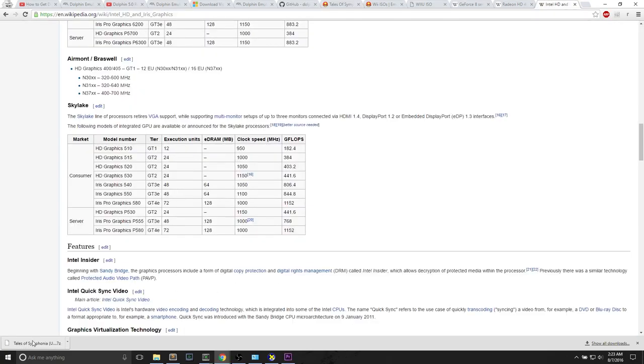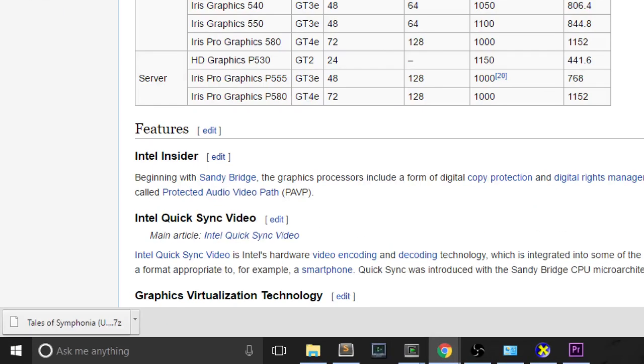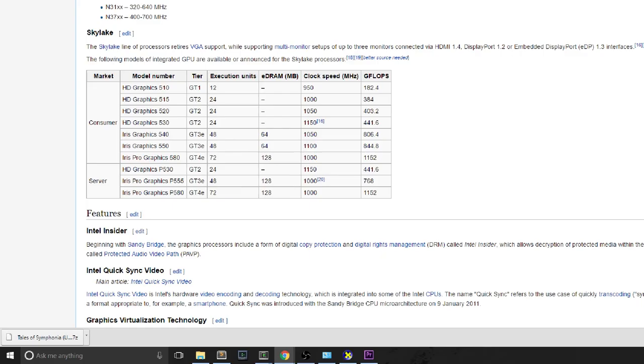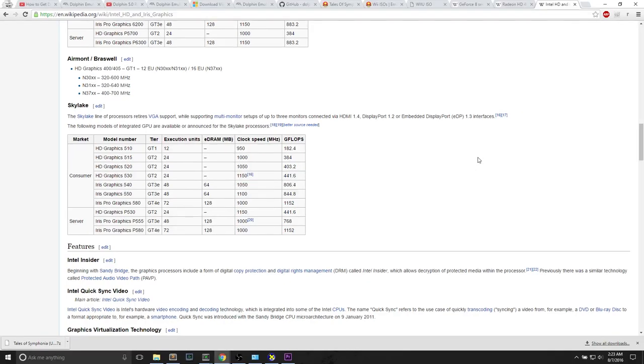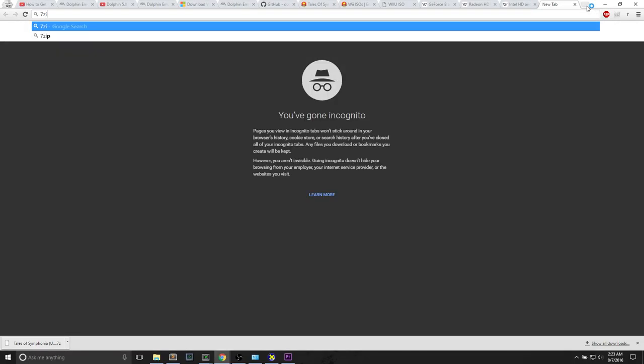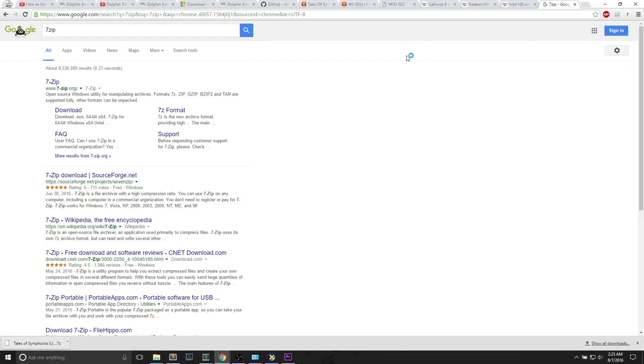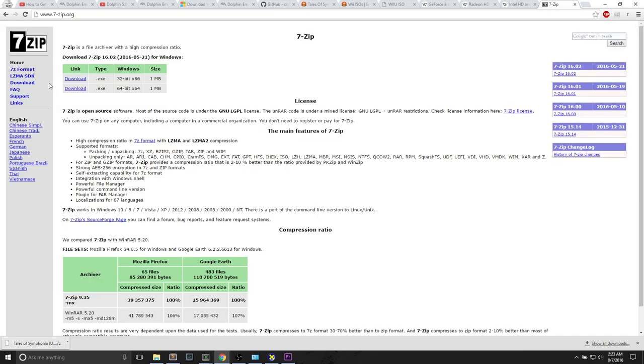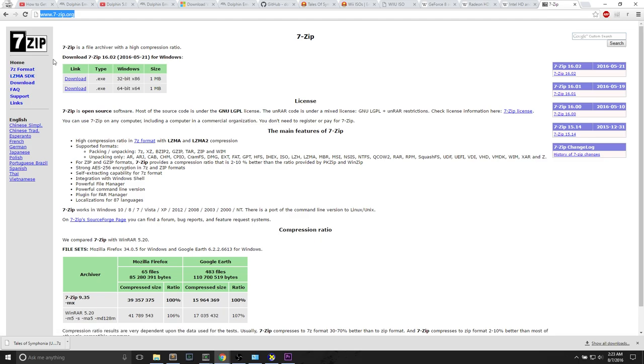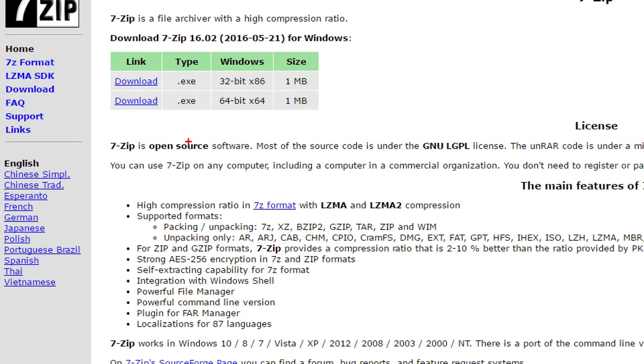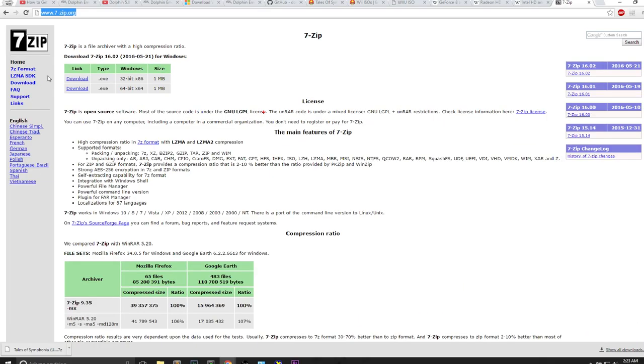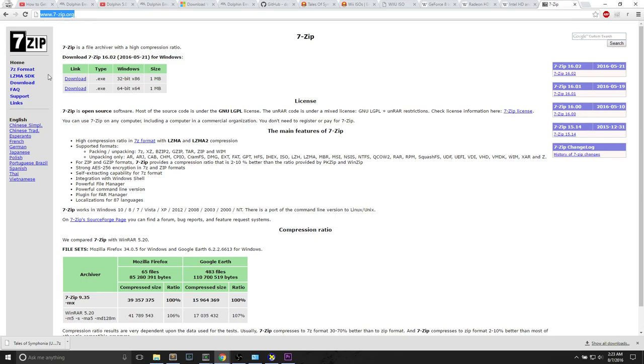Tales of Symphonia has finished downloading. It is a .7z file, which means it is an archive file, but you need a program to extract that file. I will use 7zip on my Windows machine, 7zip.org. You can get this program. I like it to extract any compressed file. You can download the 64-bit version. I have it already downloaded and installed on my computer. You can do that very quickly.